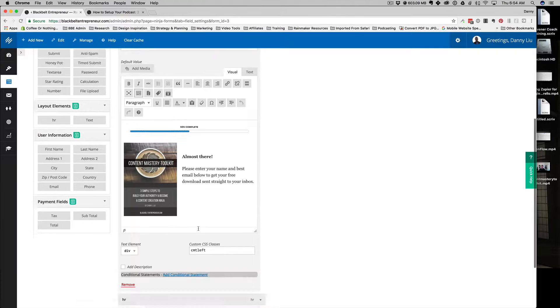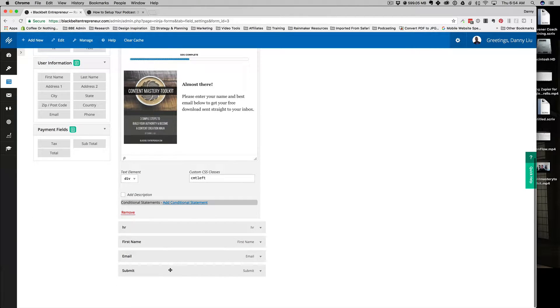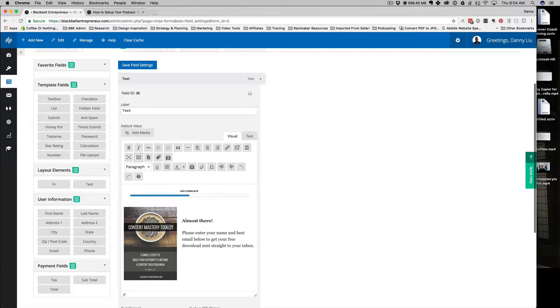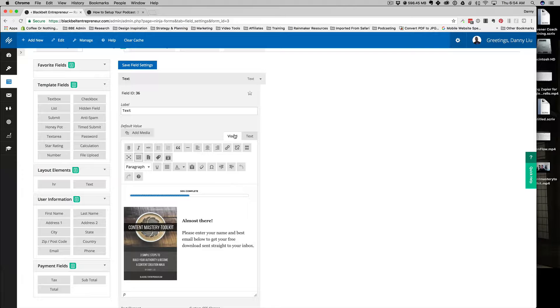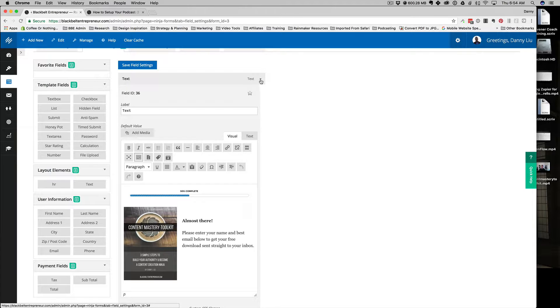That's really as easy as it gets. You can use the visual builder here for the text field, and you can add media. So if you have photos or anything like that, you can just add that into the text element box.